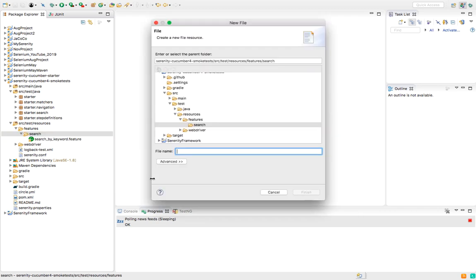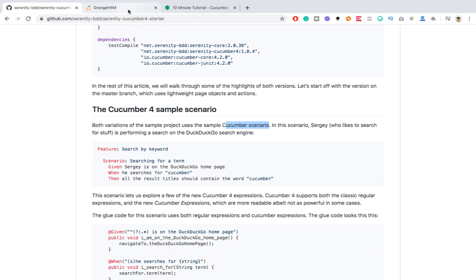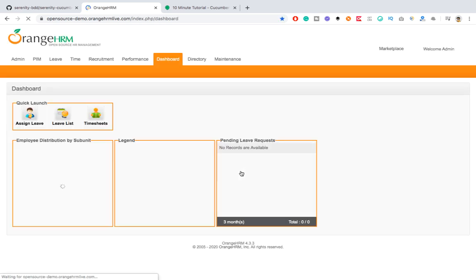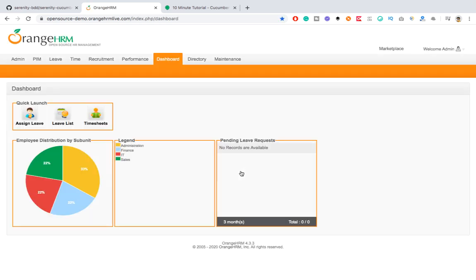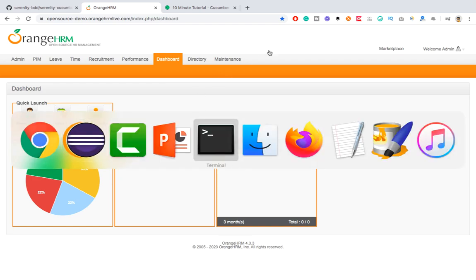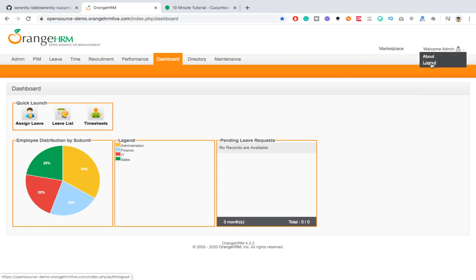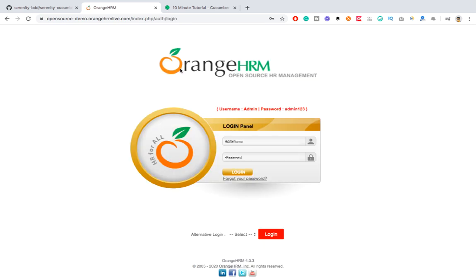I will follow one application, which is the OrangeHRM site. We'll try to simply log in and verify. Don't focus too much on the scenarios — you can automate any scenario depending on your requirements. My main focus is how you can use this framework. Once you understand it, you can automate any complex scenarios as well. Once you log into this application, we'll verify whether it is successfully logged in or not. You can also take implementing sign-out as an assignment.